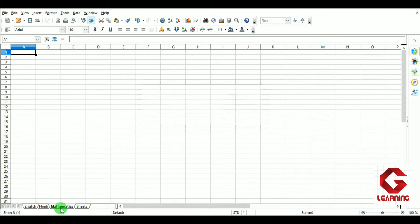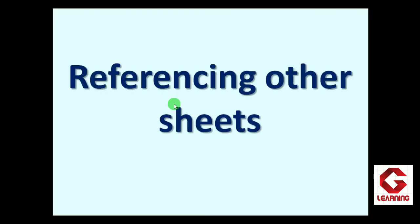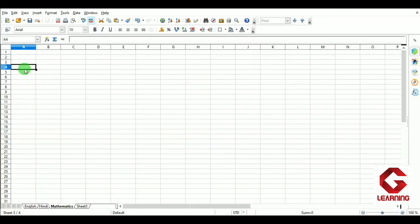We can rename a sheet as per the data it contains or will contain. Now moving to the next topic: referencing other sheets. Referencing another sheet means we can access or use data from other worksheets in a formula or function. I am going to show how we can reference other sheets, so moving back to the OpenOffice Calc document and I will add some data to explain this.